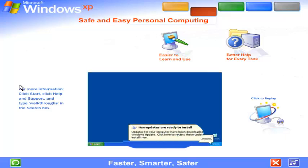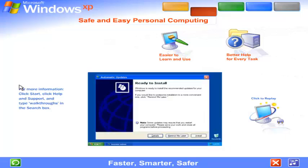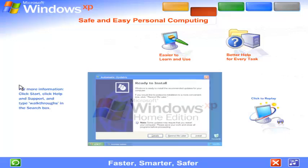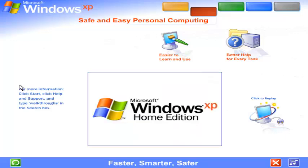And to ensure your version of Windows XP is always the very latest, automatic updates are available at your command from the Microsoft website. Windows XP delivers greater dependability and increased efficiency. Windows XP works harder so you can work smarter.